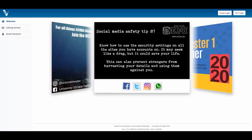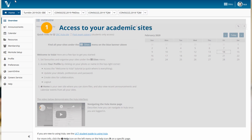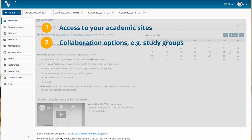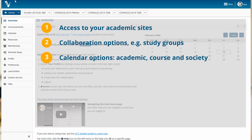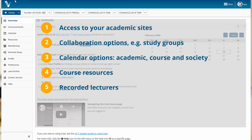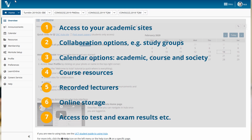Vula is the University of Cape Town's official online learning system. Vula offers access to the sites for your academic courses, collaboration like creating your own study groups, a calendaring solution with access to all your academic courses and society calendars, course resources, recorded lectures from certain courses, online storage for large files, access to tests and exam results and much more.